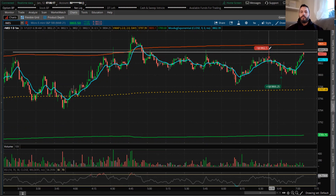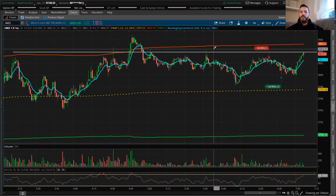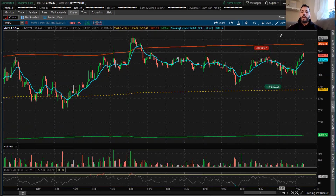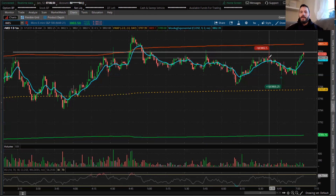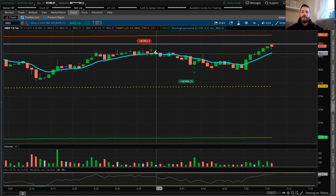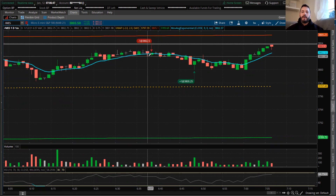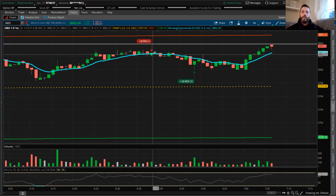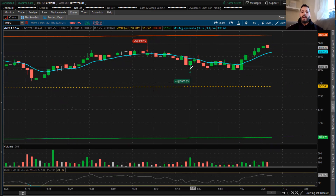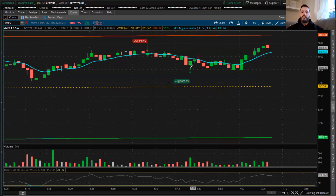We don't let it run and have your whole account just go away. We saw the break right here on this candle — I saw it break below the 9 EMA. I watched it for a second, then took the trade when it gave me a little bit back, entering at 3802.50. Then I just rode it down to this bottom candle here and covered my short.